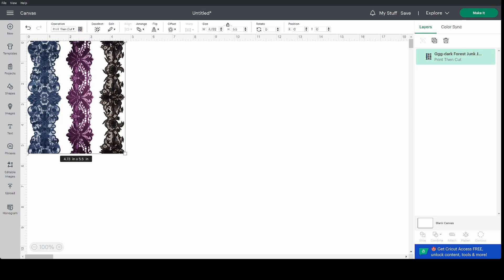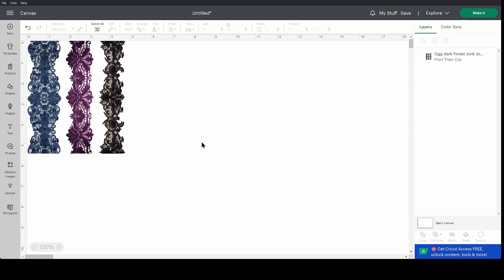This is my Dark Forest junk journal add-on kit. It's new in my shop just as of today, the making of this video. And I'm going to be using these in my Dark Forest journal so keep an eye out for that video. If you found this video helpful or you have additional questions, please please comment down below. I'd love to hear what you have to say. As always, thank you for watching and I will see you in the next video.